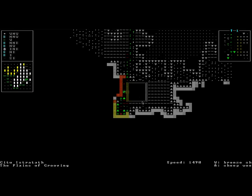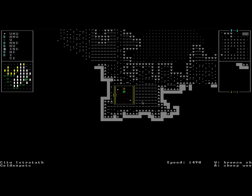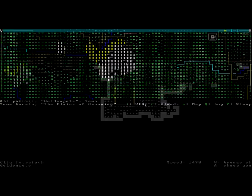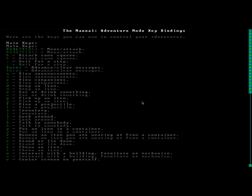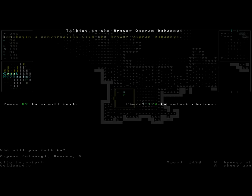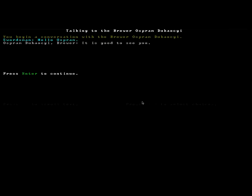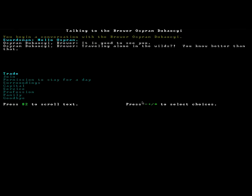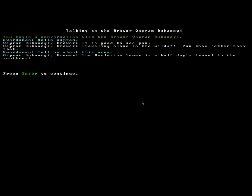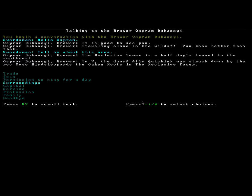So, let us see what we can find here. This is a door, which we are going to open. And there's a person inside, a brewer. Let us approach him. Question mark, key bindings, talk is K. We begin a conversation with the brewer, Osperm Dukauki. We'll greet him. Hello, Osperm. It is good to see you. Traveling alone in the wilds, you know better than that. Let's ask him about the surroundings.